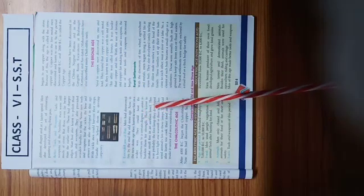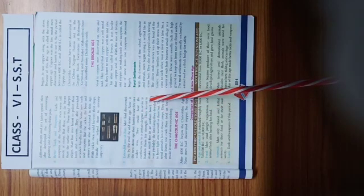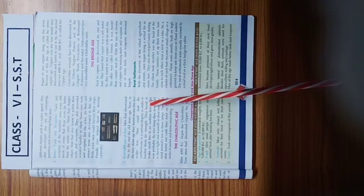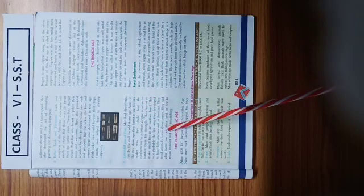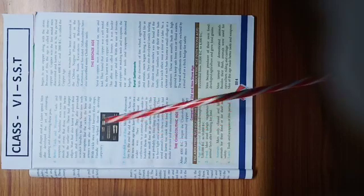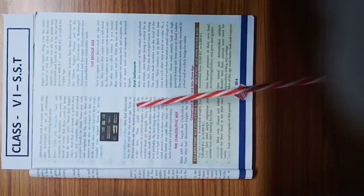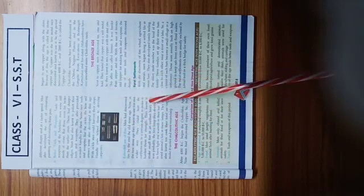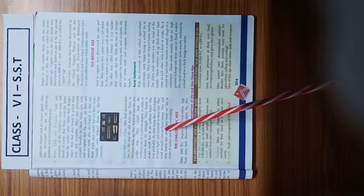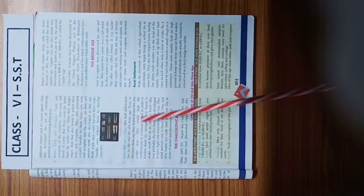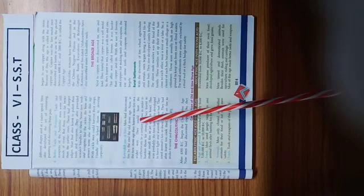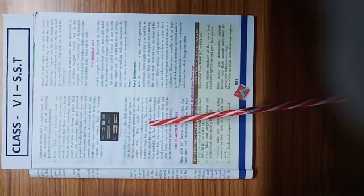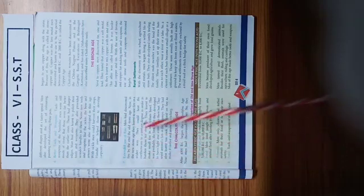Unhone yeh seekh bhi liya tha ki fire pe apna khana kaise banana hai, hai na, fire par apna khana kaise banana hai, aur use improve karne ke liye swadisht aur adhik nutritious banana. New stone age, they learned to use them in a better way.